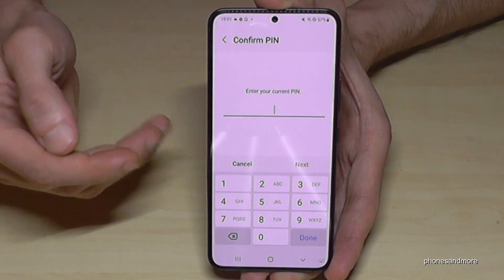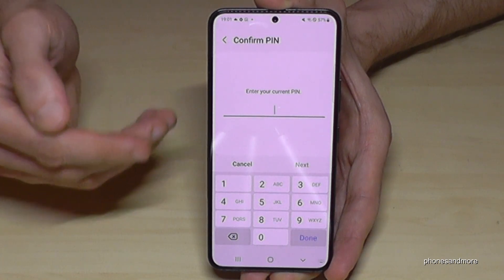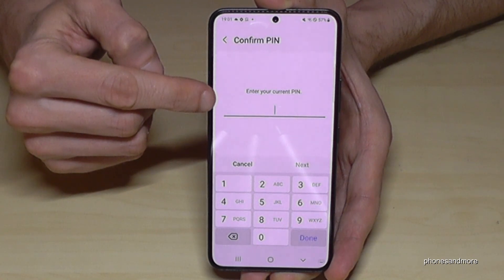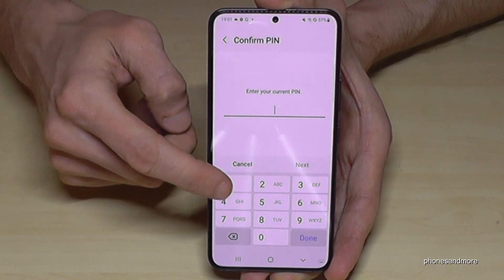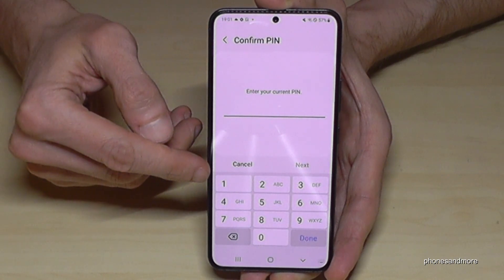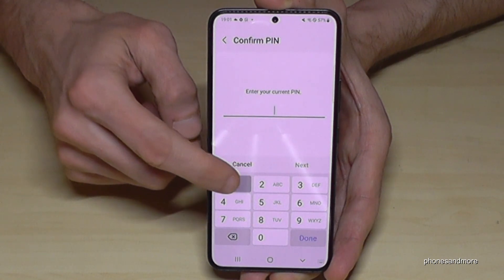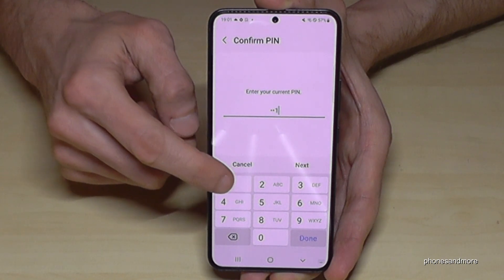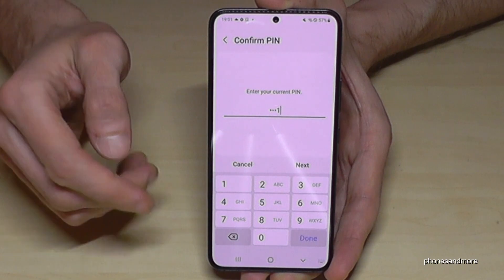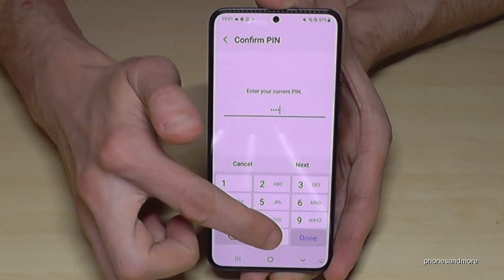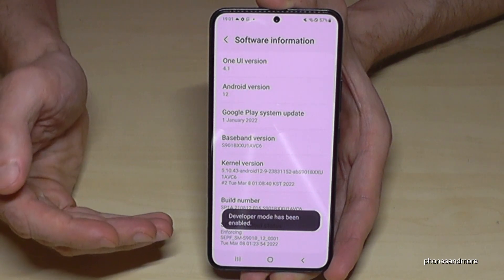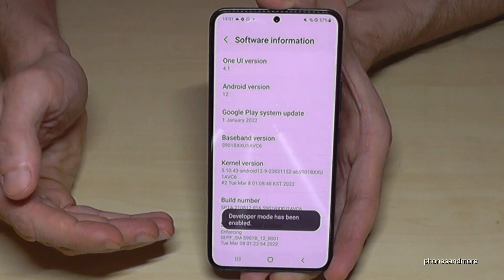Sometimes, if you have a phone PIN, it will also ask for the phone PIN. So if it's asking for the PIN, just enter your phone PIN — the one you use to unlock the screen. After that, just tap Done and the developer options are enabled.